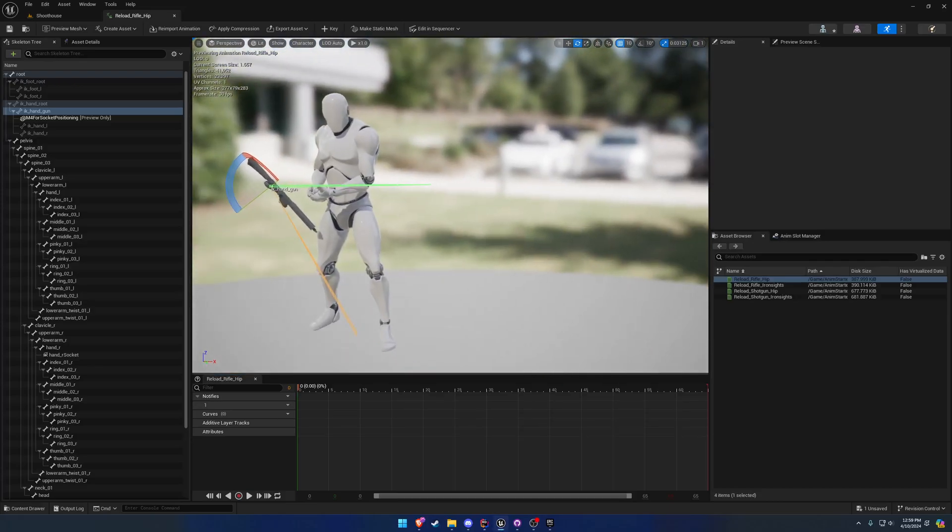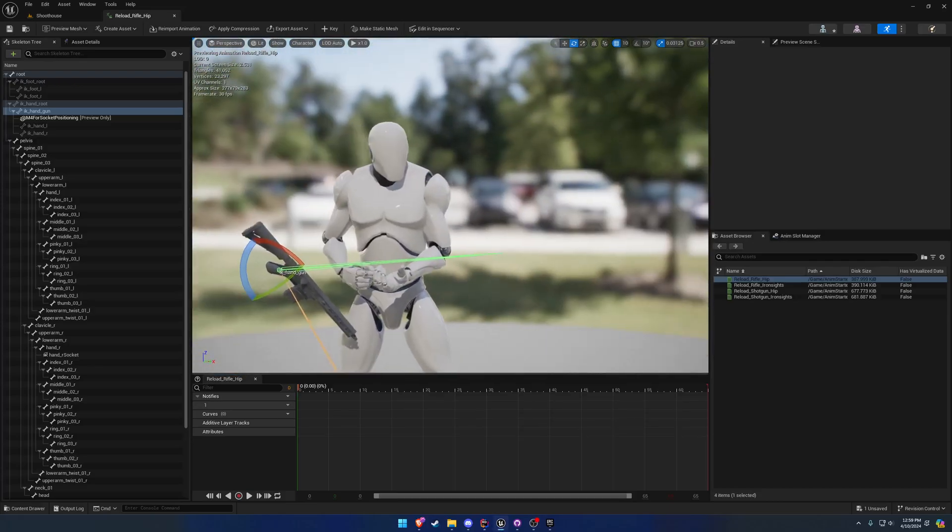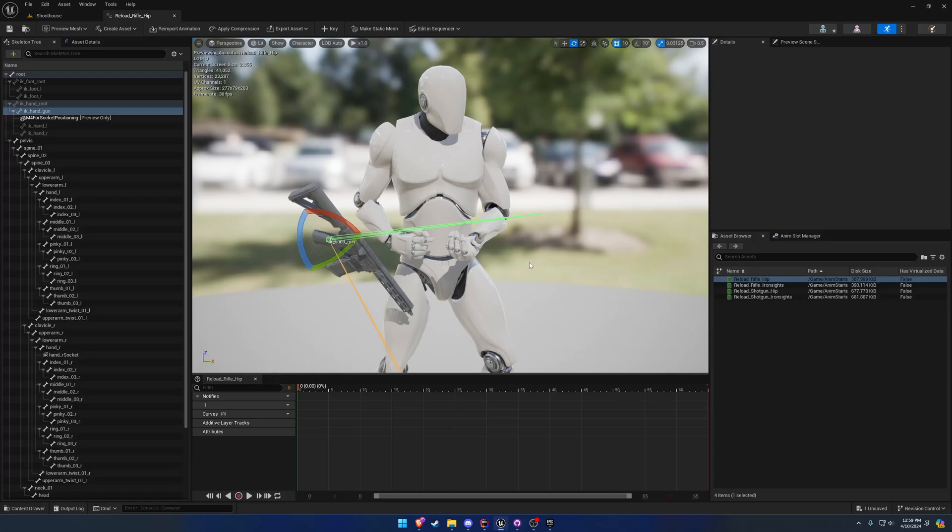In this video I want to cover correcting and fixing animations that do not animate the hand IK bones. I do now have a control rig set up inside the example project that pretty much automates this process. We'll be using that in a future video of the SKG shooter framework series.